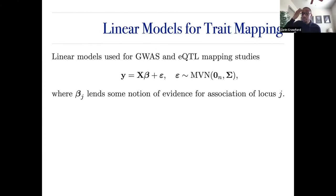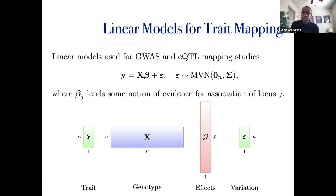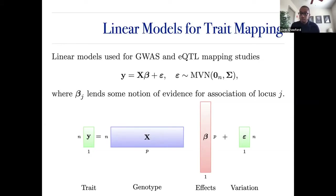Linear models are classically used for trait mapping, association mapping, and genome-wide association studies. Going back to STAT 101, we regress genotypes onto the trait. The key point is that these betas — effect sizes — are really important to everything we do in linear models and trait mapping, because once I have an effect size estimate I can do hypothesis testing, and P-values or posterior inclusion probabilities lend evidence of how each locus is associated with my outcome.